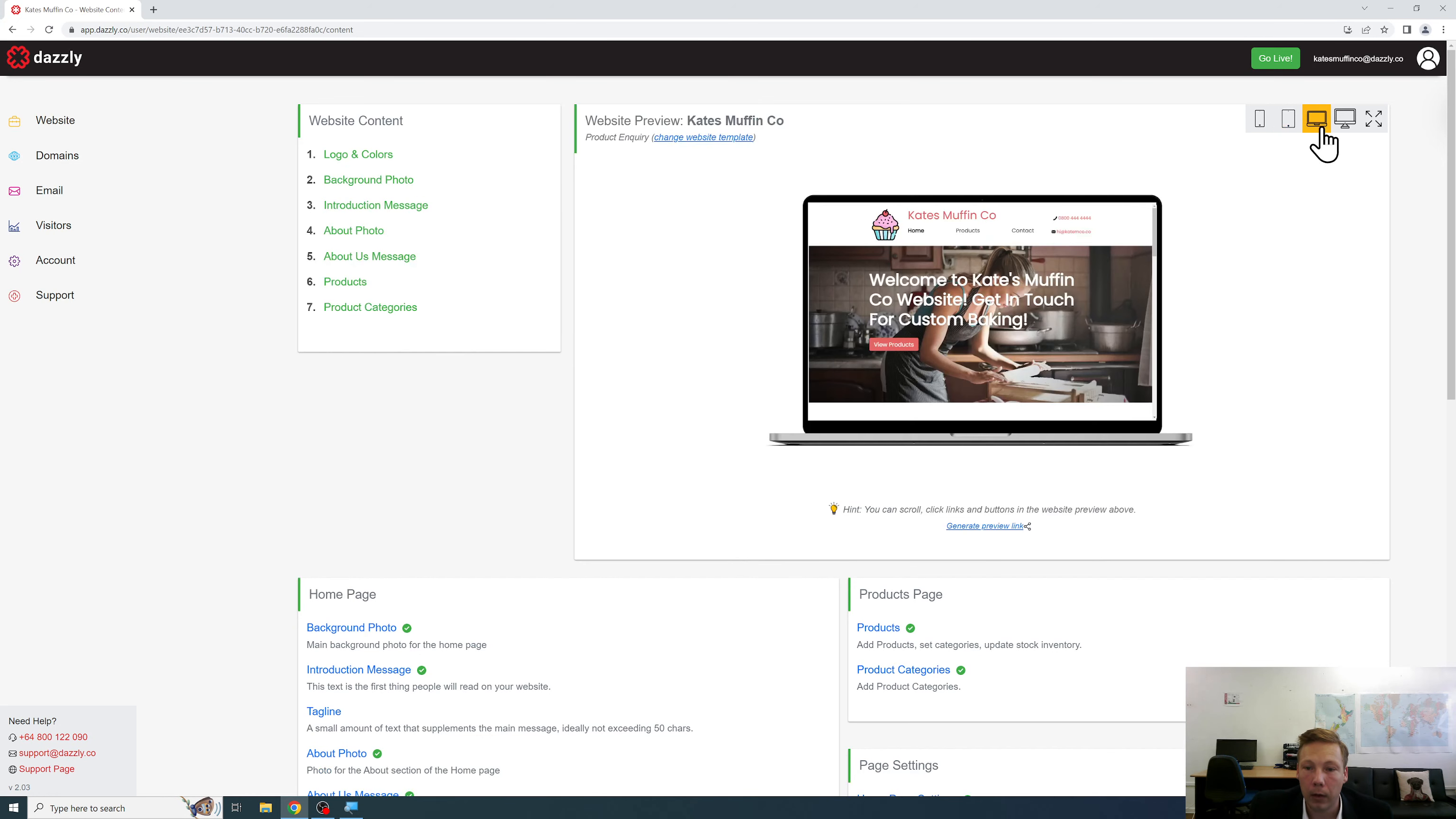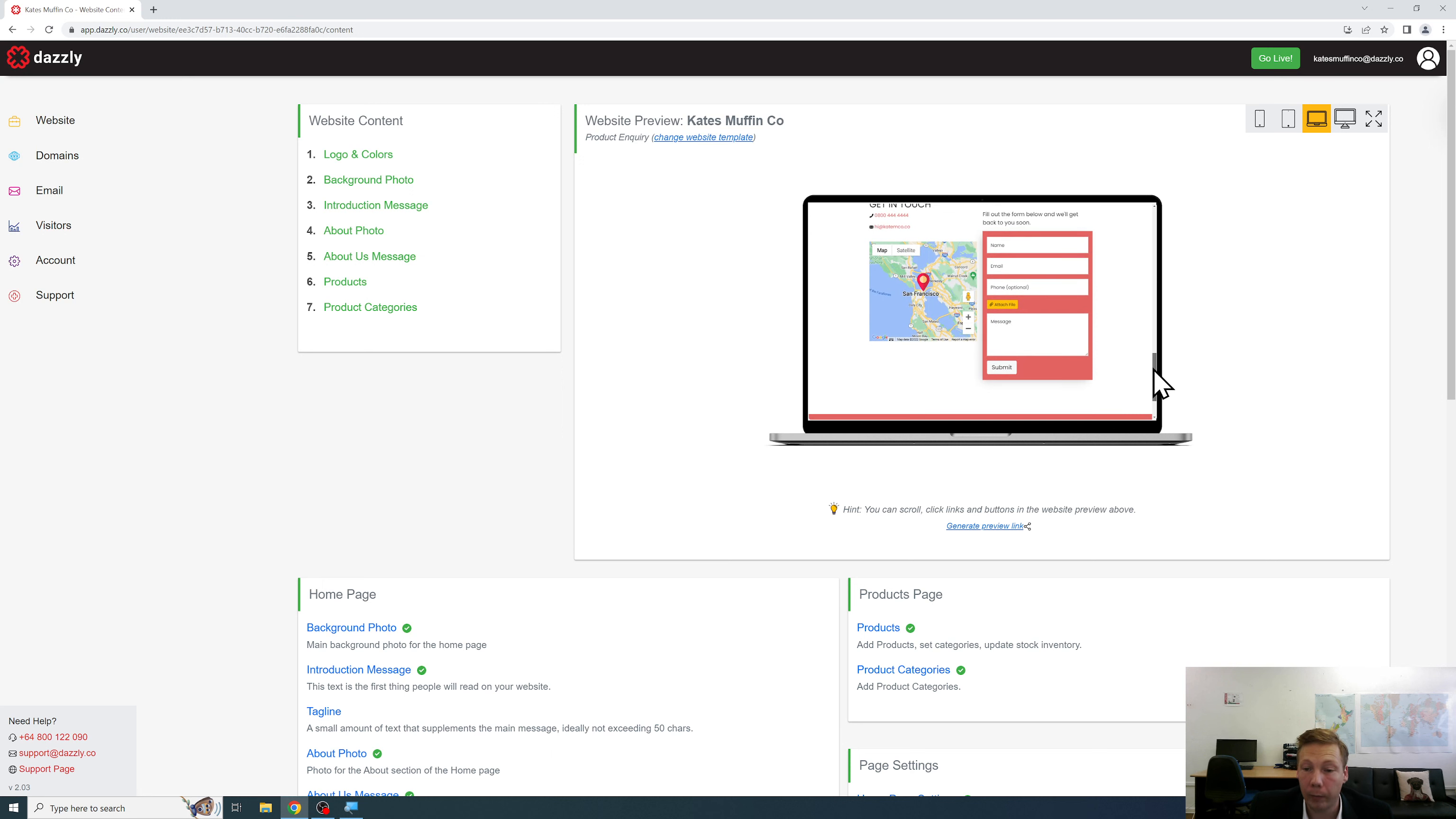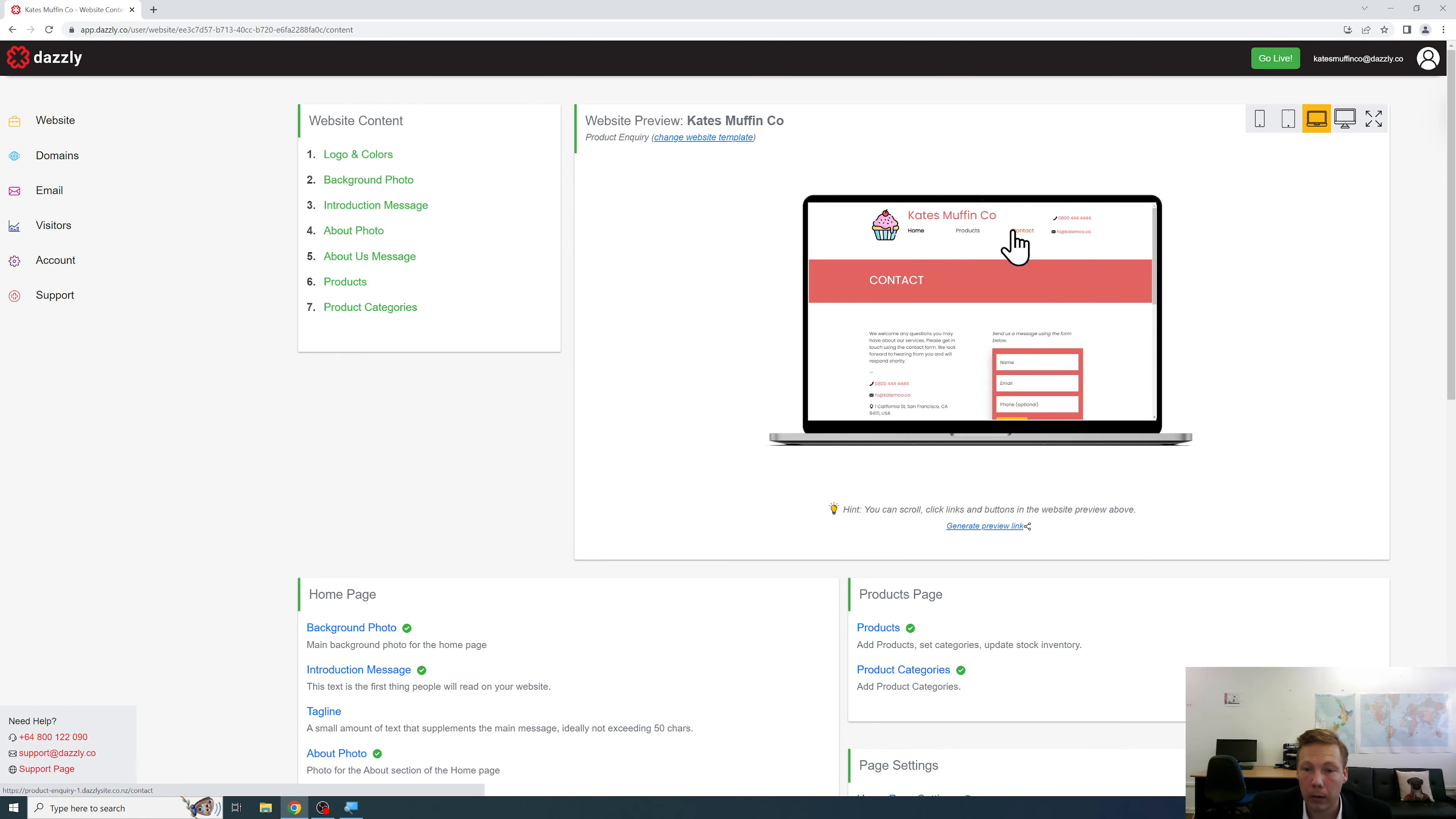So here we go on the laptop resolution which is also very popular. Once again you've got your very easy to navigate home page, ability to access the product, ability to send a custom inquiry even with a photo if you wish, and the standard website footer which is what you'd expect there.